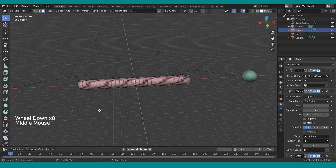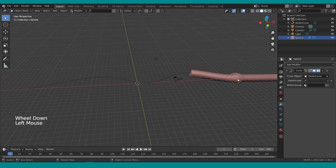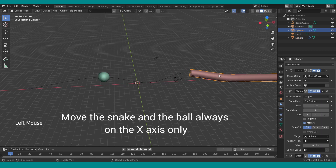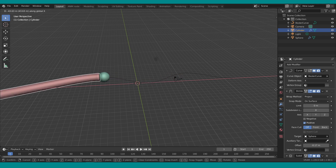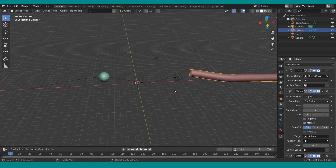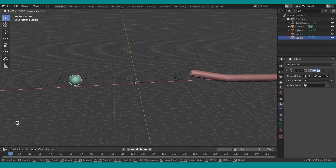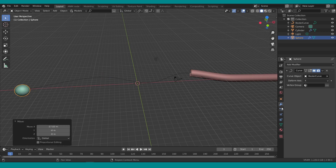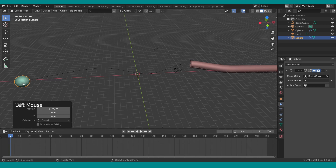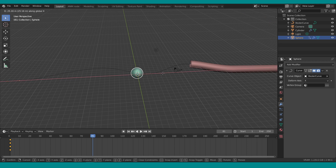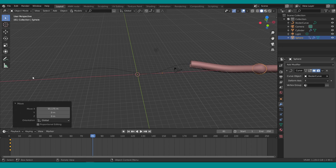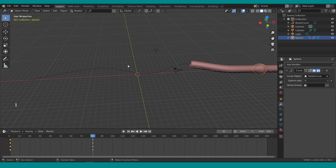Go to object mode, select the ball, move it slightly, and the shrinkwrap is already working. Now let's create some animation: press G and X to move the ball. Drag the timeline to see it better. With the ball selected, press I and select Location. Go to about frame 80, press G+X, move it to the end of the path, press I and select Location again. Go to the start and press Spacebar — animation is working.